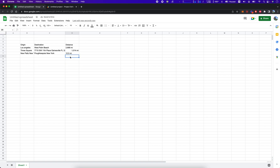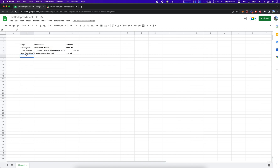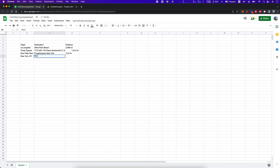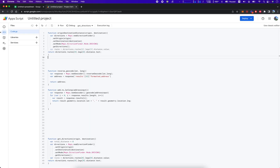I clicked refresh and now we have the results. The distance between West Palm Beach and Los Angeles is 2,600 miles. Times Square to a place in Gainesville, Florida is 1,000 miles. New Paltz, New York to Poughkeepsie is 12 miles. We tested New York City to Philadelphia, PA and got 96 miles — Google Maps shows 94 miles, so that looks about right.